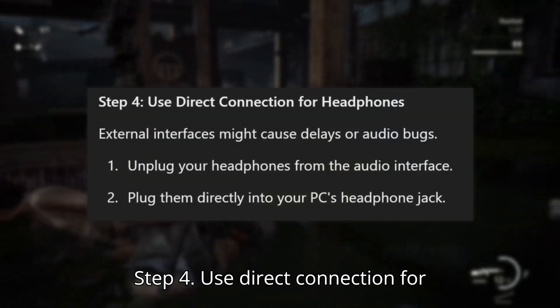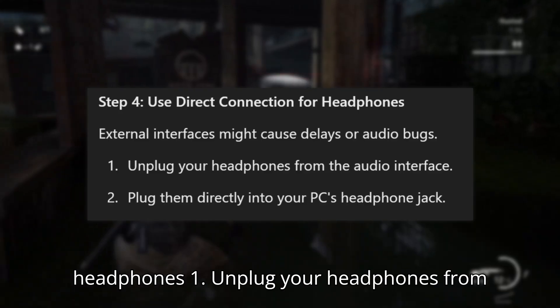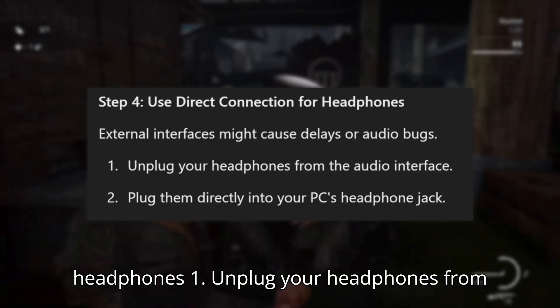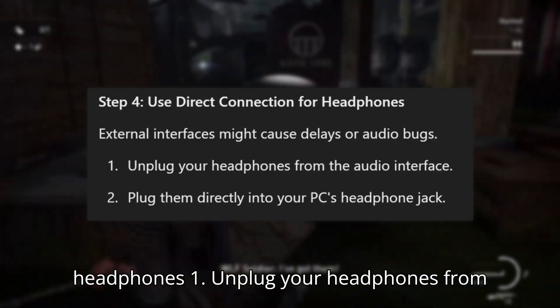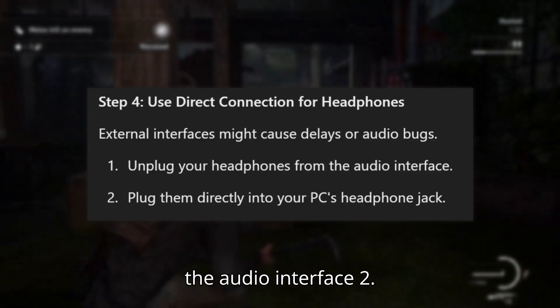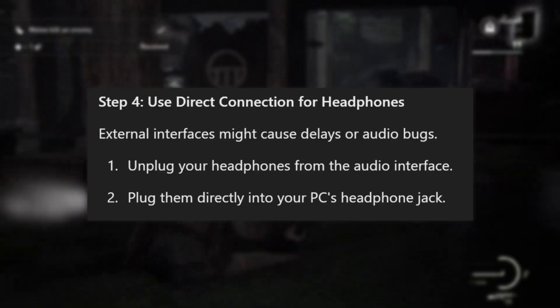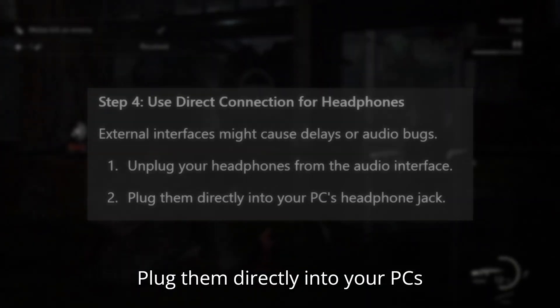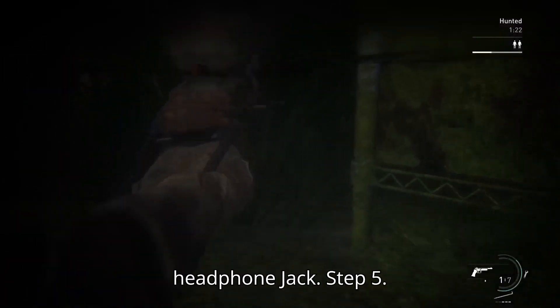Step 4: Use a direct connection for headphones. Unplug your headphones from the audio interface and plug them directly into your PC's headphone jack.